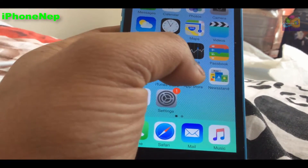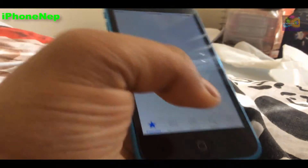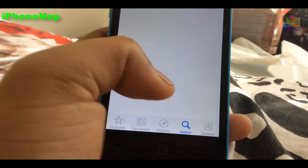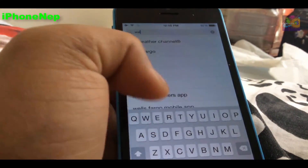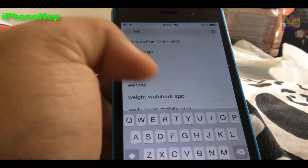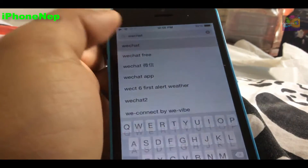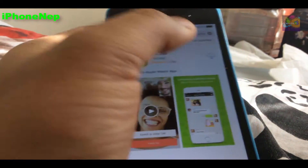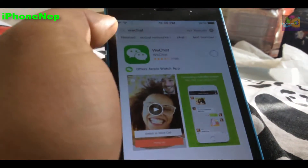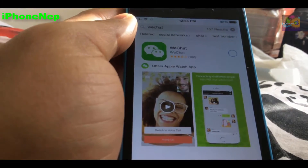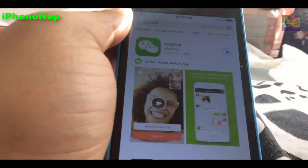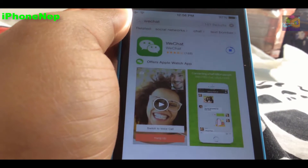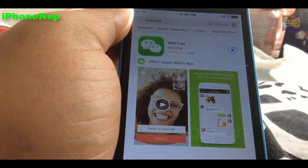First of all, to get the emulator you have to go to the App Store. Go to App Store and go to search. It's kind of slow on my phone. Search for WeChat — I know it's kind of weird — but we have to download WeChat.